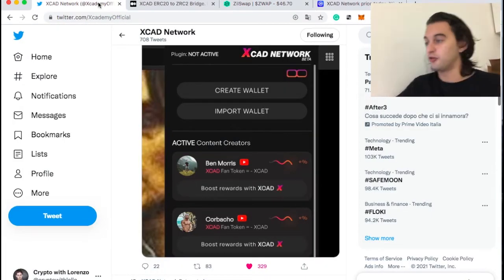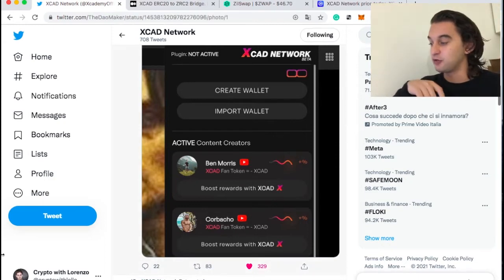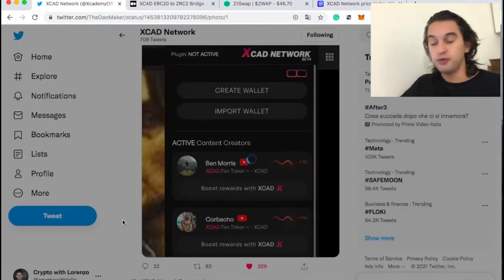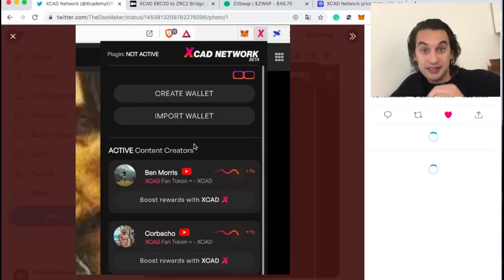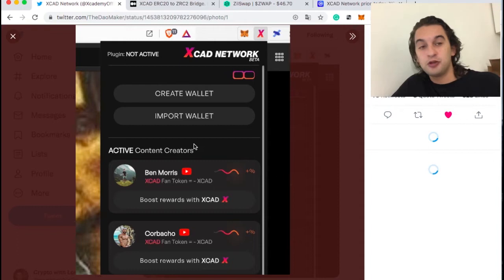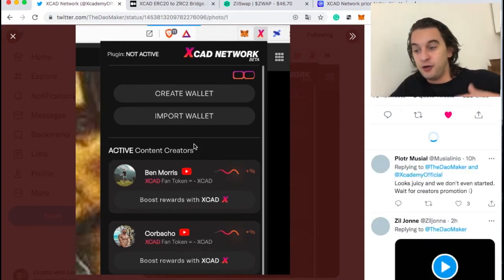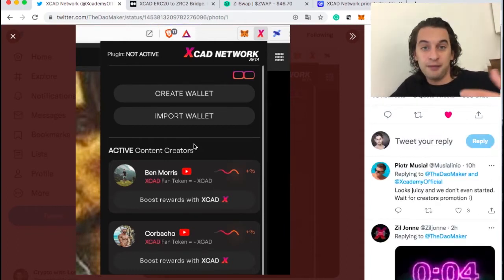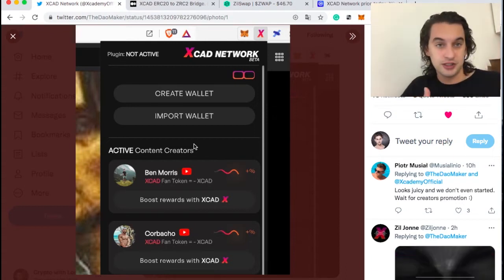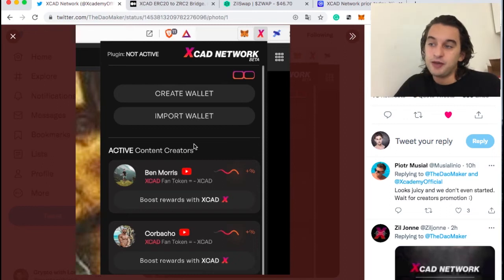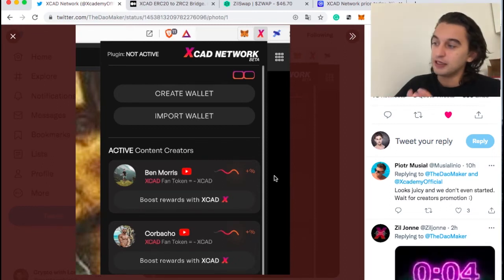Here is the picture we found of the plugin. This is from my Twitter — you can follow me at Crypto with Lorenzo. This was tweeted by DAO Maker. The reason DAO Maker has it is because this is round two of the plugin release — round two is for crypto YouTubers, while before it was for investors. So DAO Maker already has access to it, and this is what it looks like.